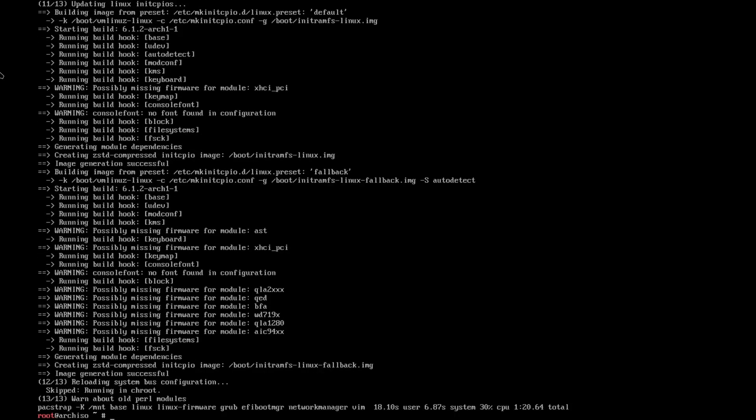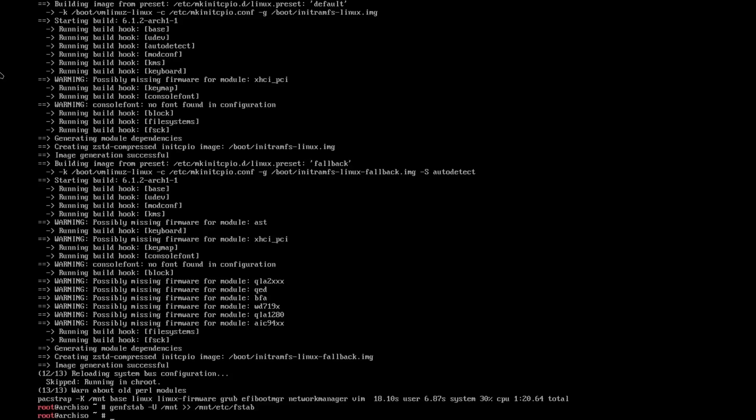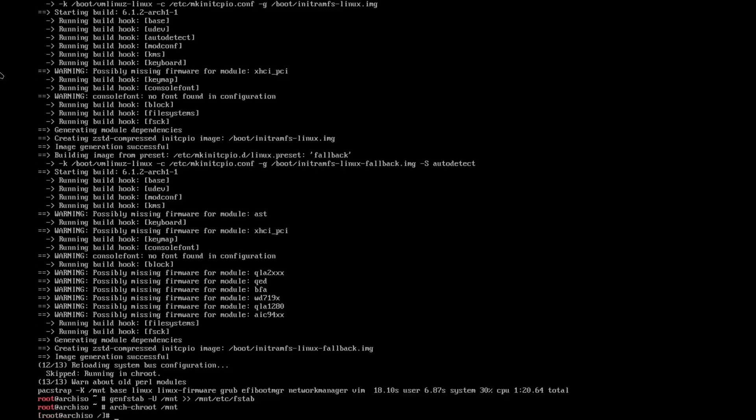And now that we've installed, we need to generate our fstab. So we do genfstab -U /mnt >> /mnt/etc/fstab. And then we can finally change our root directory. So we're going to type in arch-chroot /mnt.